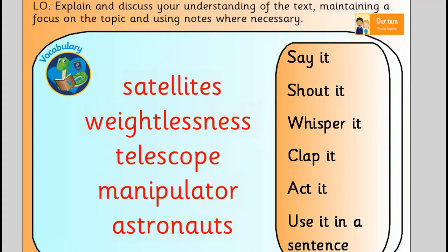Satellites. Weightlessness. Telescope. Manipulator. Astronauts. I'm going to show you the definitions and then how I've used them in a sentence so you can always check your understanding.